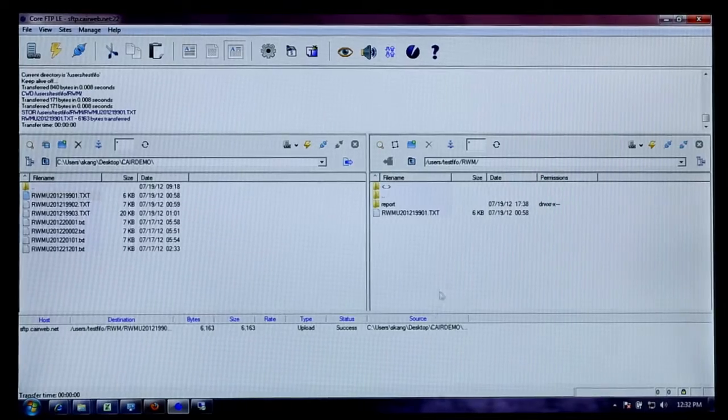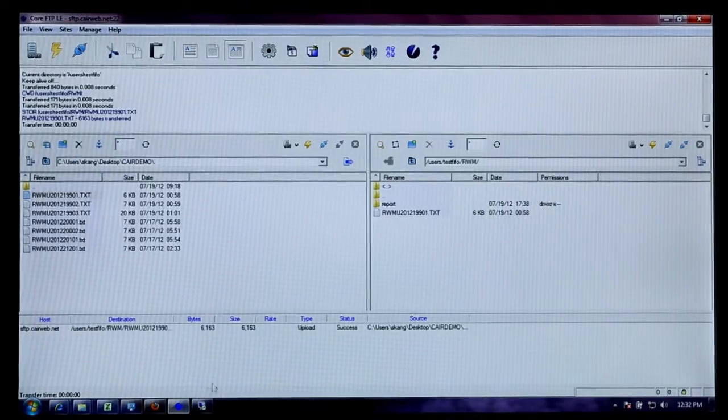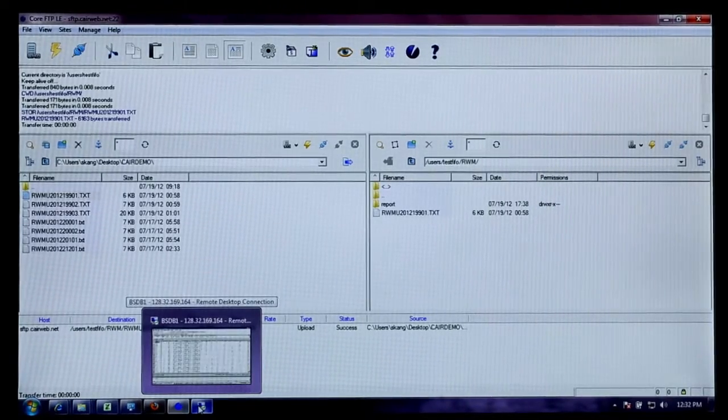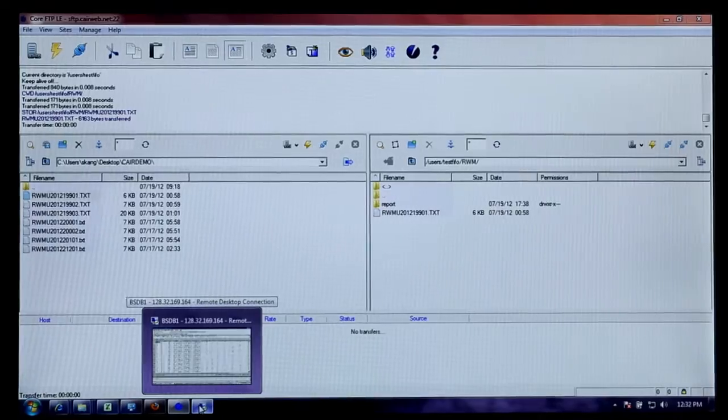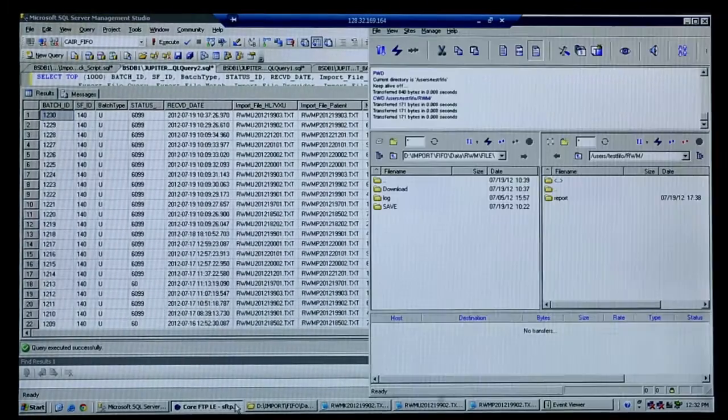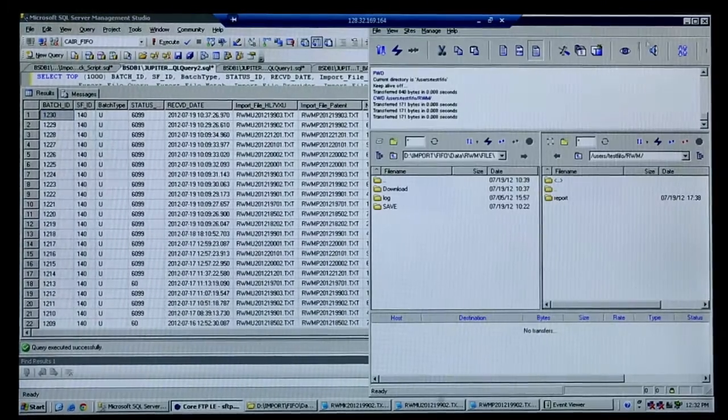Now the file is on the FTP server and we're going to pull that file and process it. Basically it's going to run through an HL7 translation tool where it will translate this VXU HL7 message file into three flat files that CAIR requires for loading into the registry.